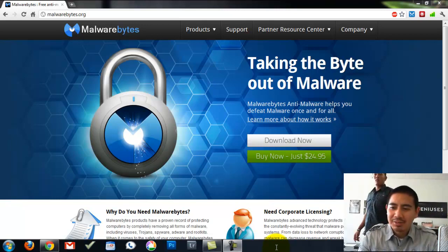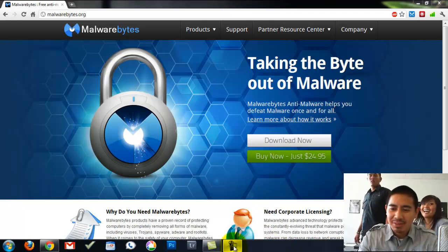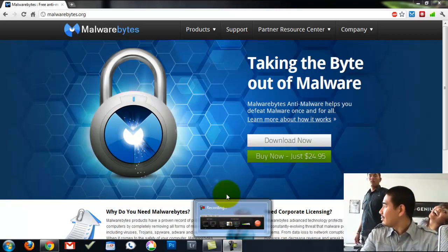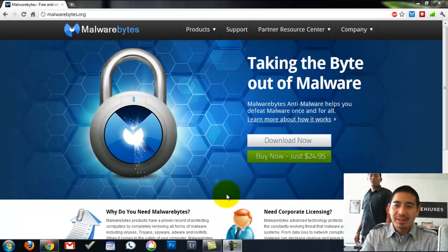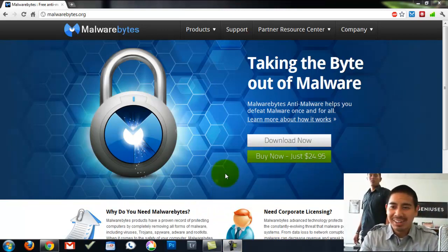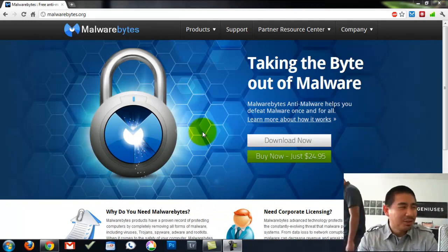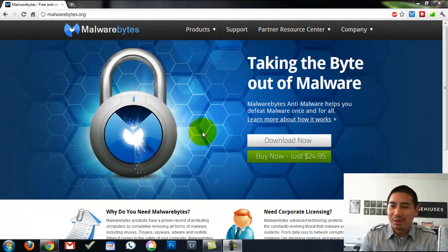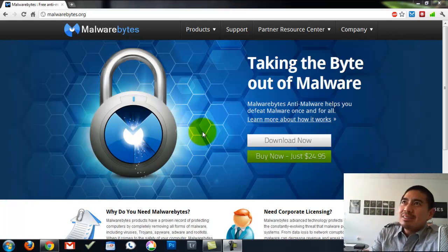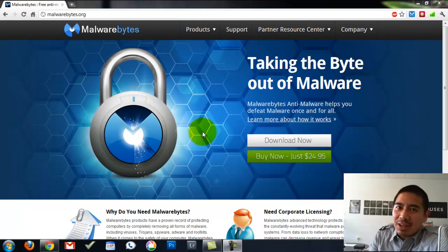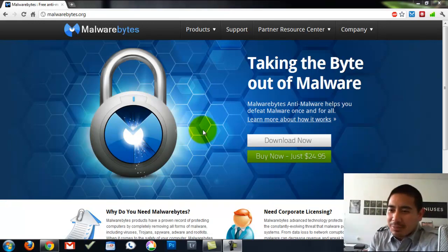All right, so today we're going to be talking about Malwarebytes. We're here at the office, so forgive me, there's a lot of people here.